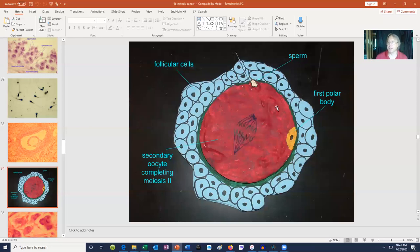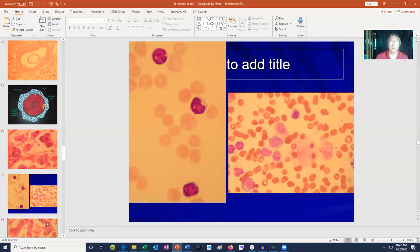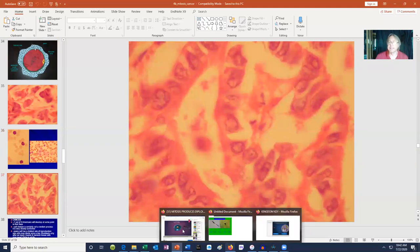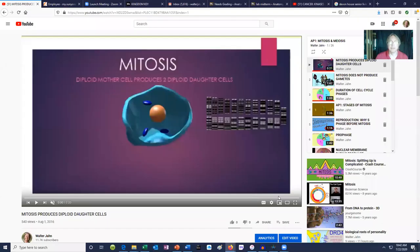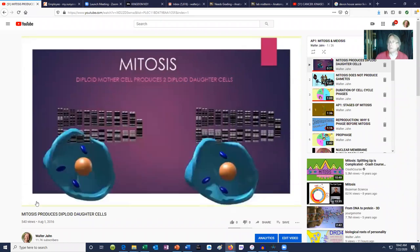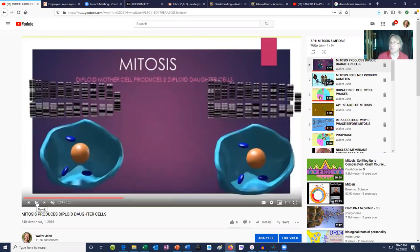I often ask my classes: how do you feel about cell division? Usually it's a thumbs up. But then I say, what about these cells? Because these are cells of a breast cancer. They are dividing, but they are dividing in an uncontrolled fashion, which is now threatening the life of the patient. These are blood cells in a patient with leukemia. These are cells of a uterine cancer. While cell division is essential, we must control it.